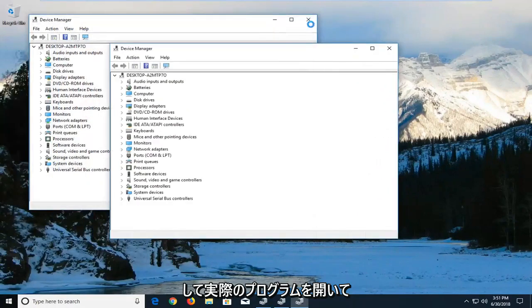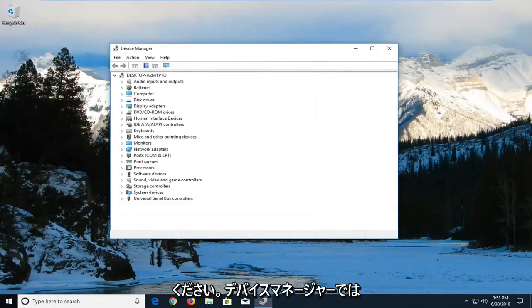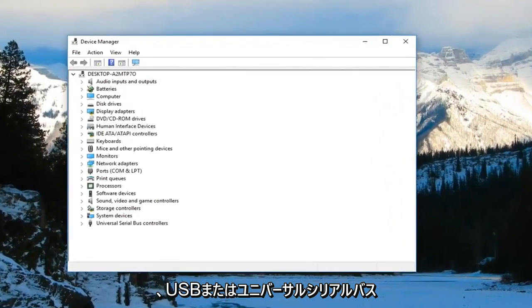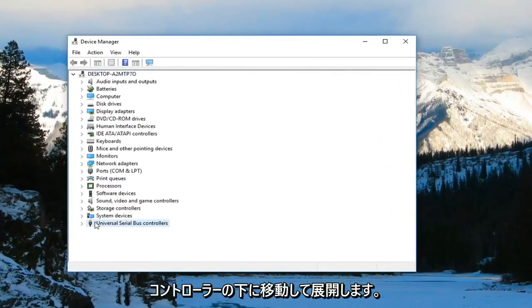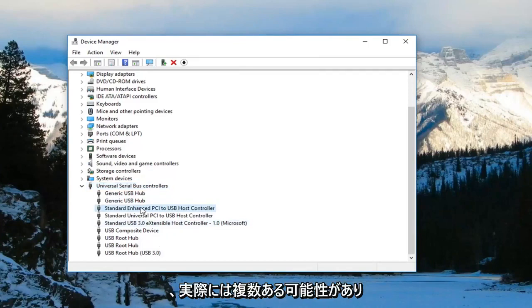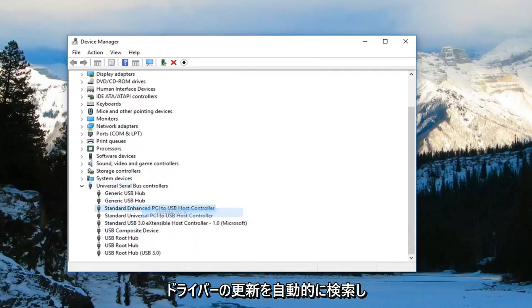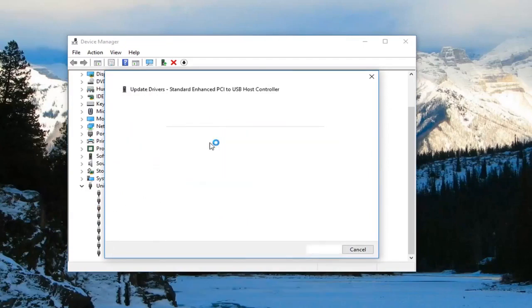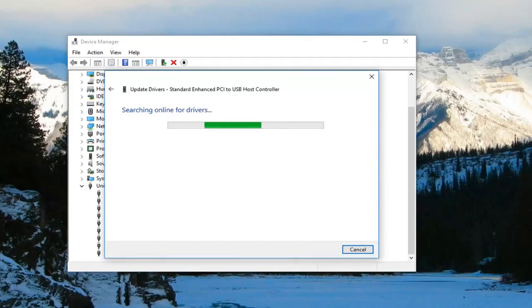In Device Manager, you want to go underneath USB or Universal Serial Bus controllers and expand that. Now you want to right click on the host controller. You might actually have multiple in here, but you want to just right click on it and left click on Update Driver. Search online for updated driver software. Do that for all of them listed in there.